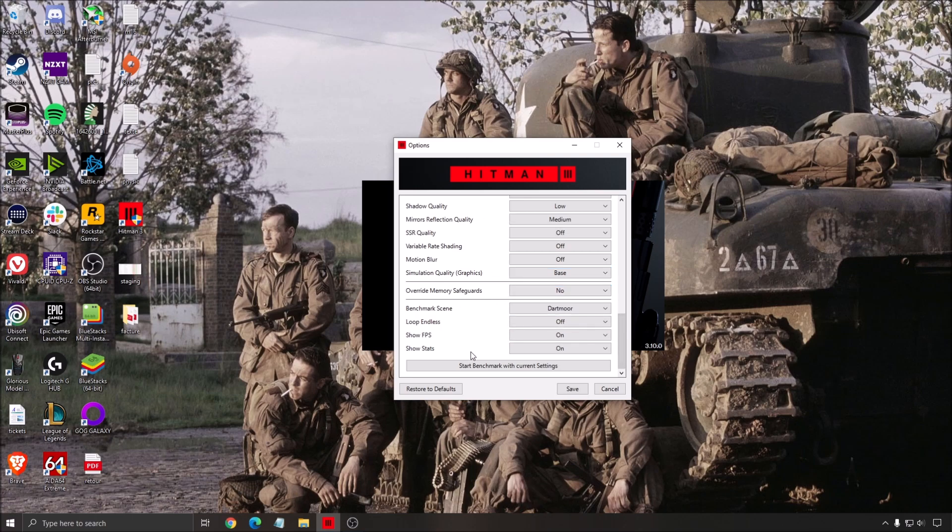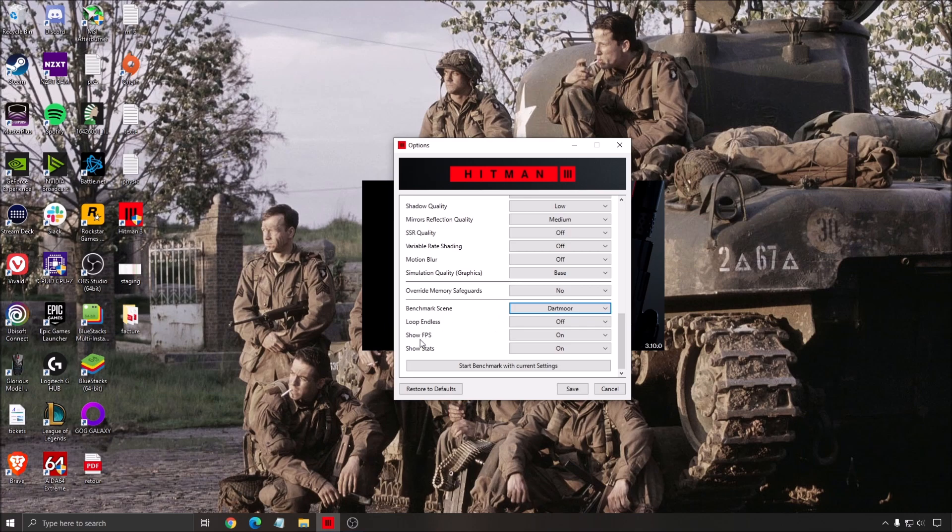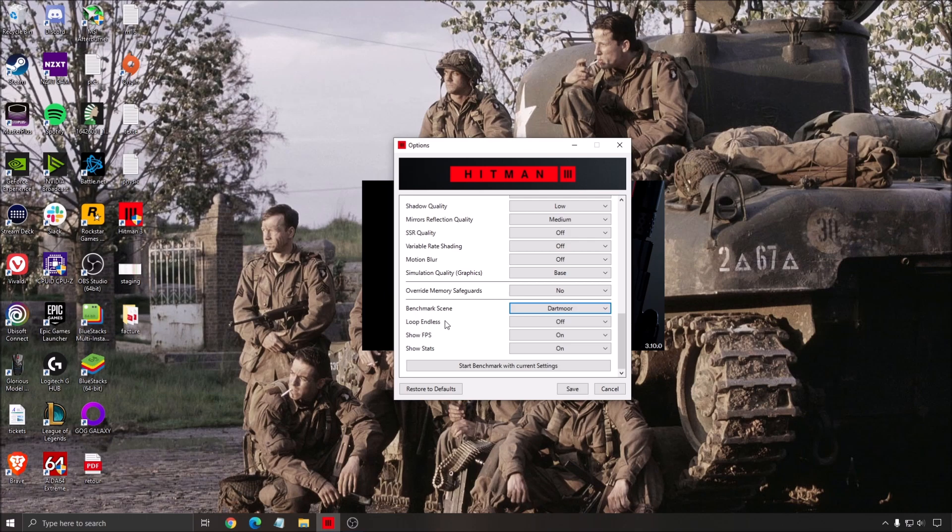After that, if you want to do a couple of tests with your benchmark, you can select a benchmark scene like I was saying. You can show your FPS and also you can see all your stats and you can start the benchmark. Also, you can do a stress test if you want. You can loop endless. So that's pretty cool. They give you that option.